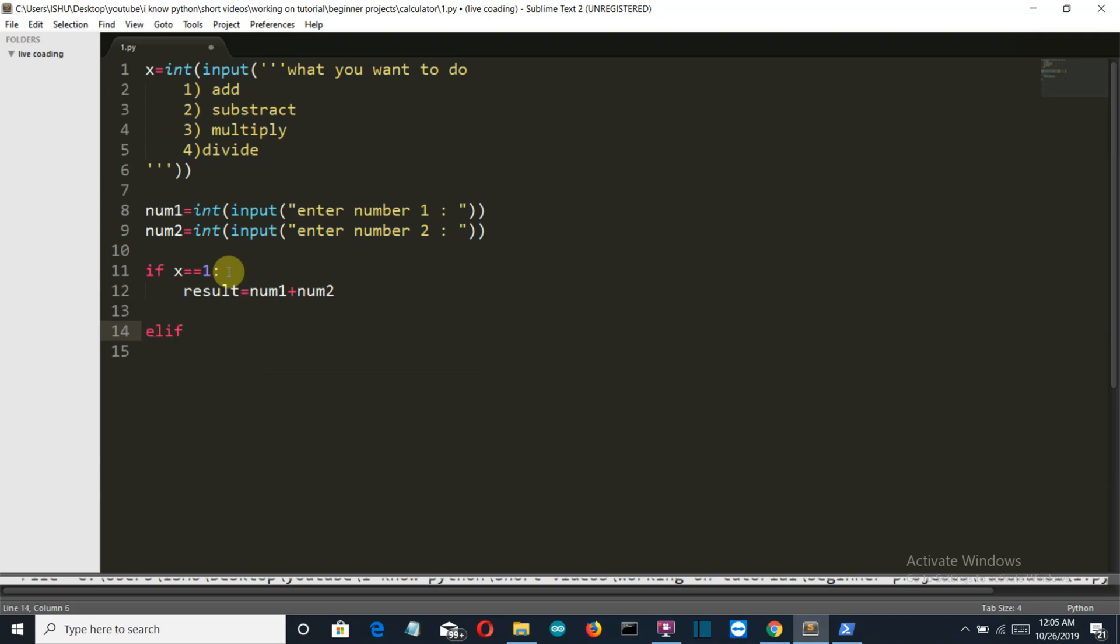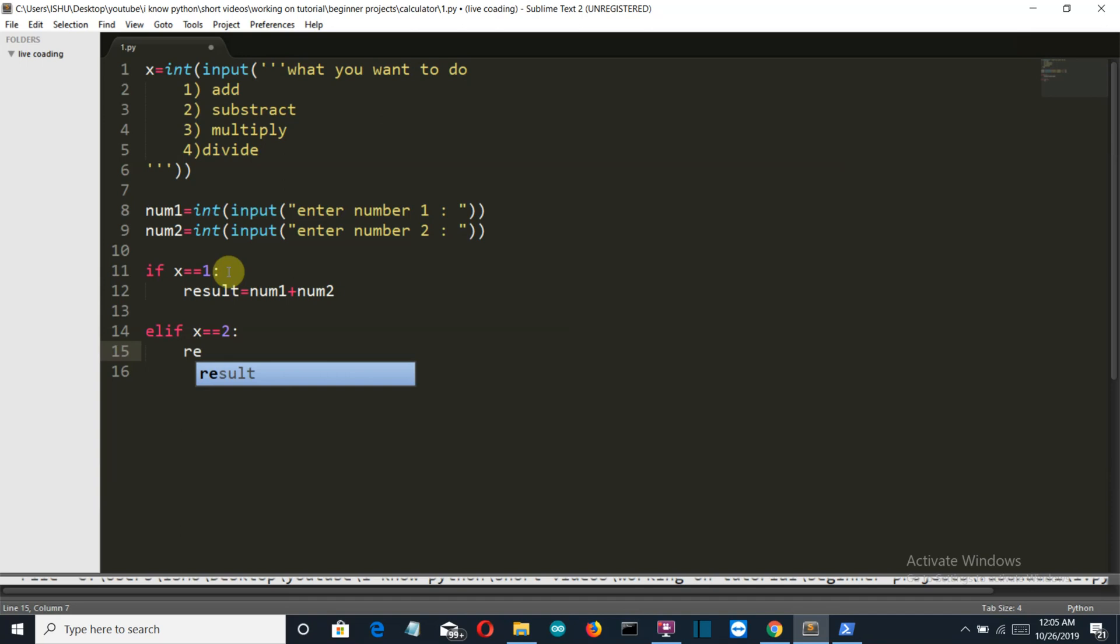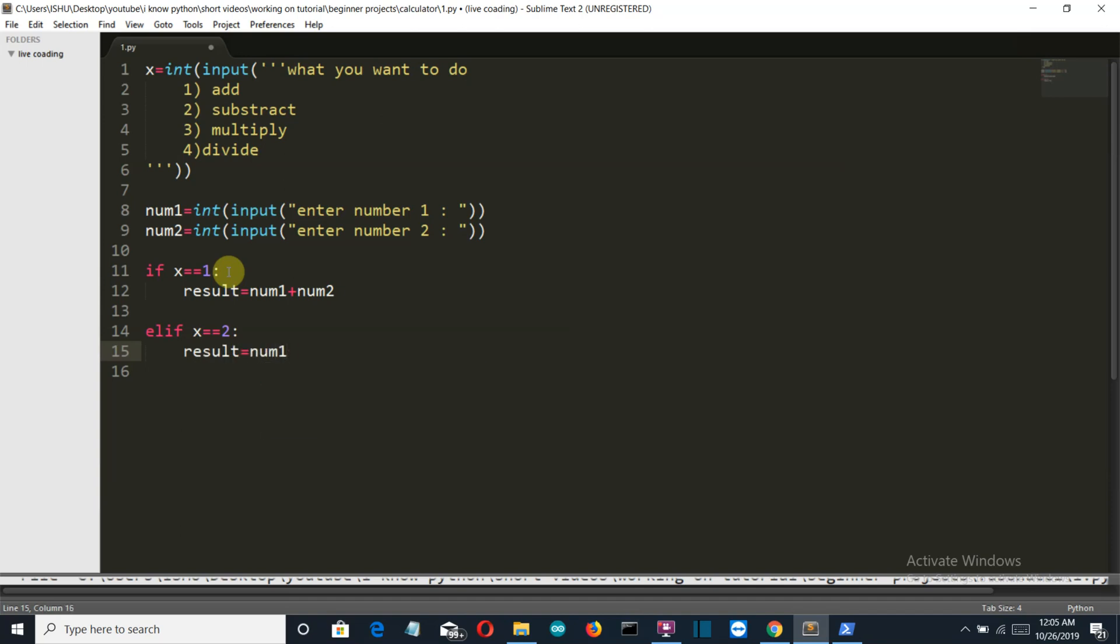Okay and now let's go to our second option. Elif x equal to equal to 2, or the user wants to perform the subtraction operation, then result is equal to num1 minus num2.